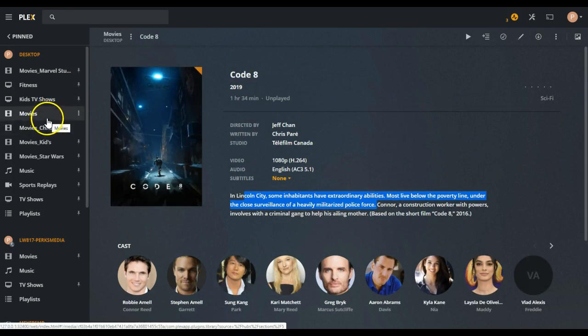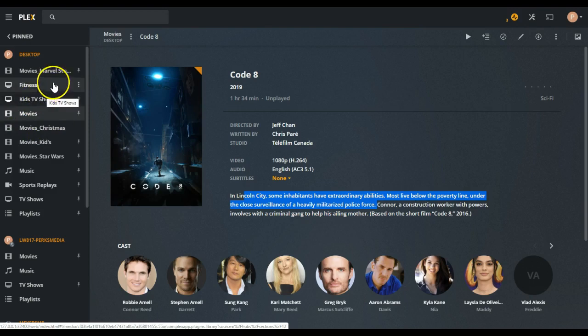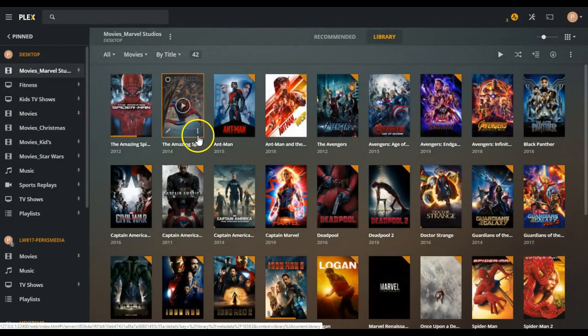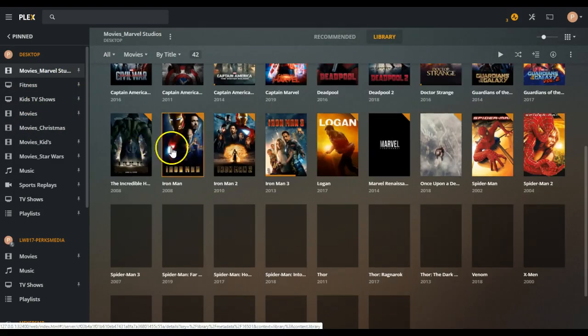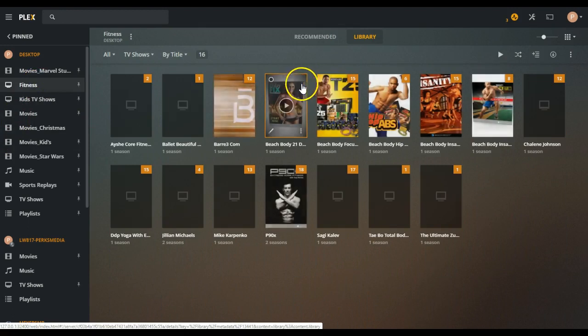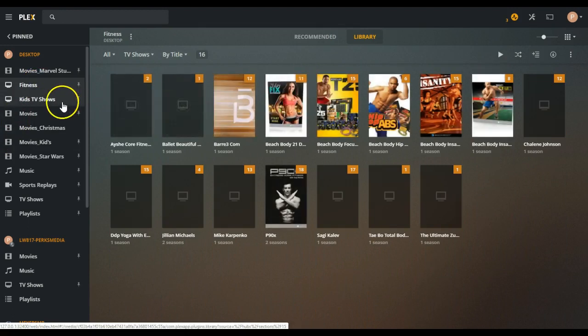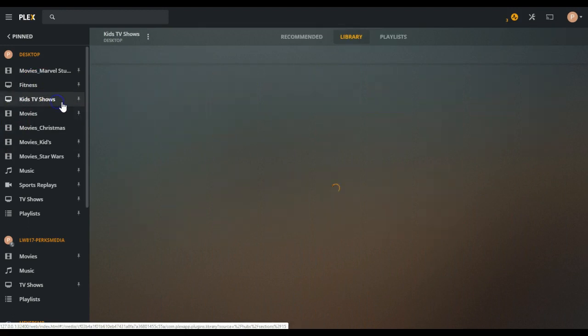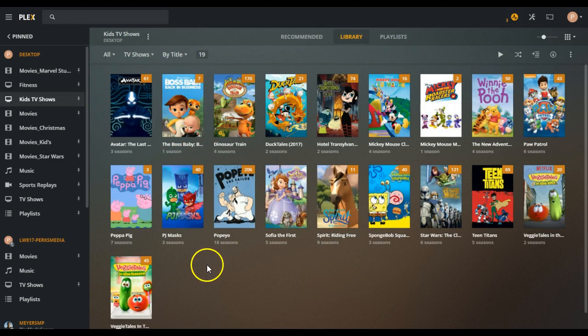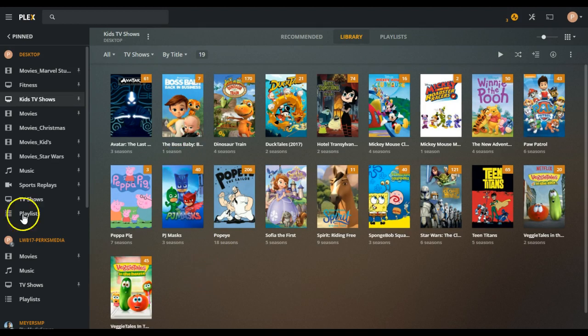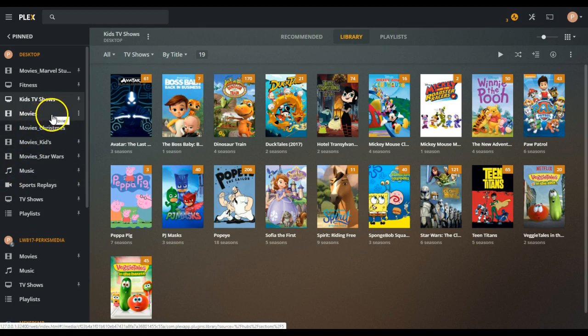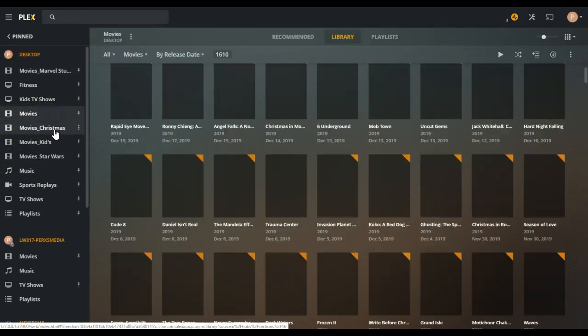On mine, I've actually got it broken out by different folders, so I've got a Marvel section, I've got a fitness section, I've got a kids TV show section. If you guys have any ideas of other TV shows I should add for my kids, shoot me a note, and that would be great.